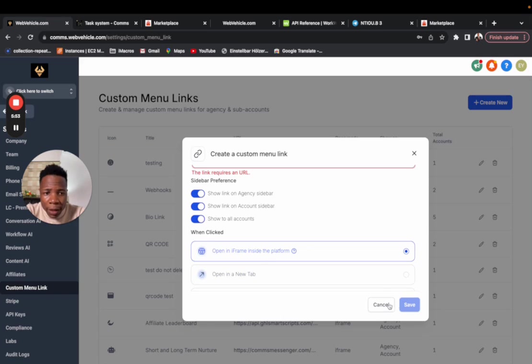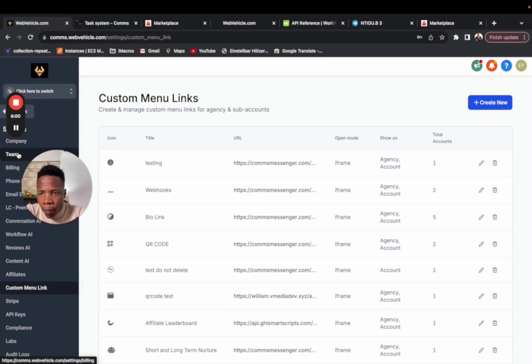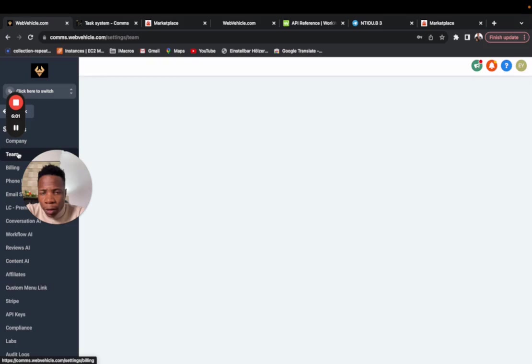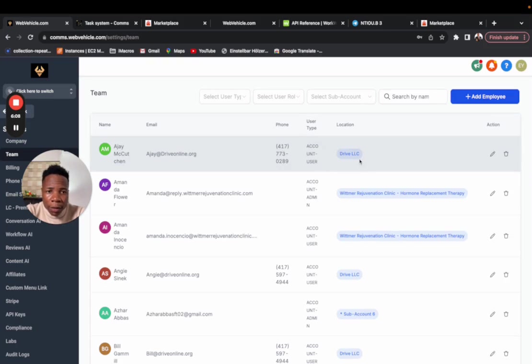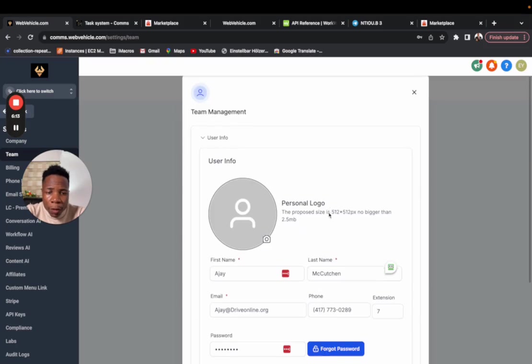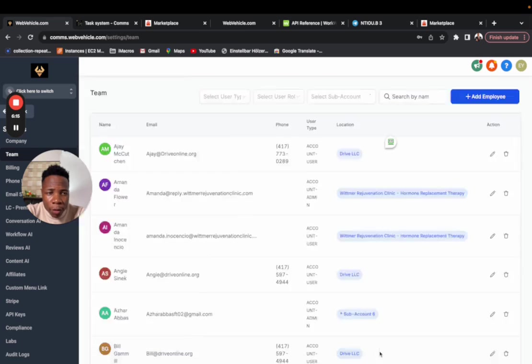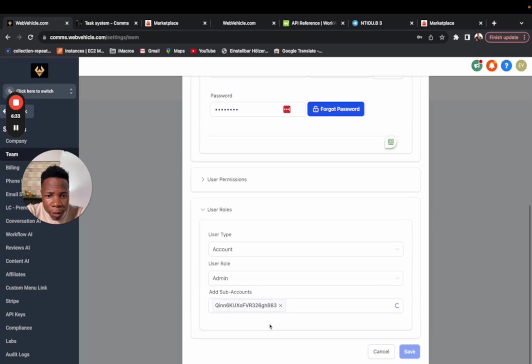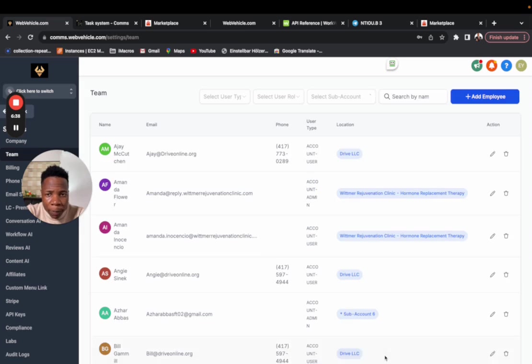Once that's done, you click save. One last thing that you have to do is come to teams. If the task system is to be in a certain account, let's say it's supposed to be in the location, you want to make sure that you go to the user role and make sure you add the person to that sub account in here.